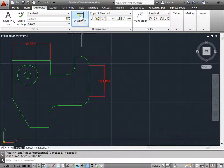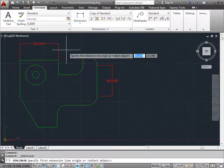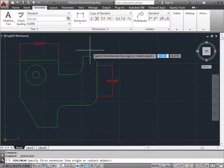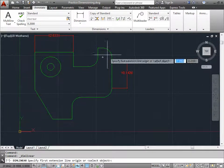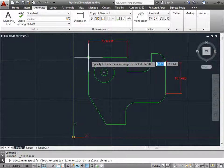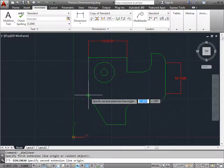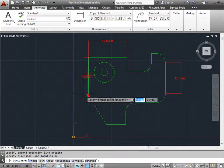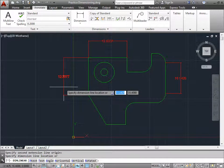As you can see, the linear command will give you dimensions that are either horizontal or vertical. I'll go ahead and do this point over here now on the left. I'll select there and select there and pull out towards the left.